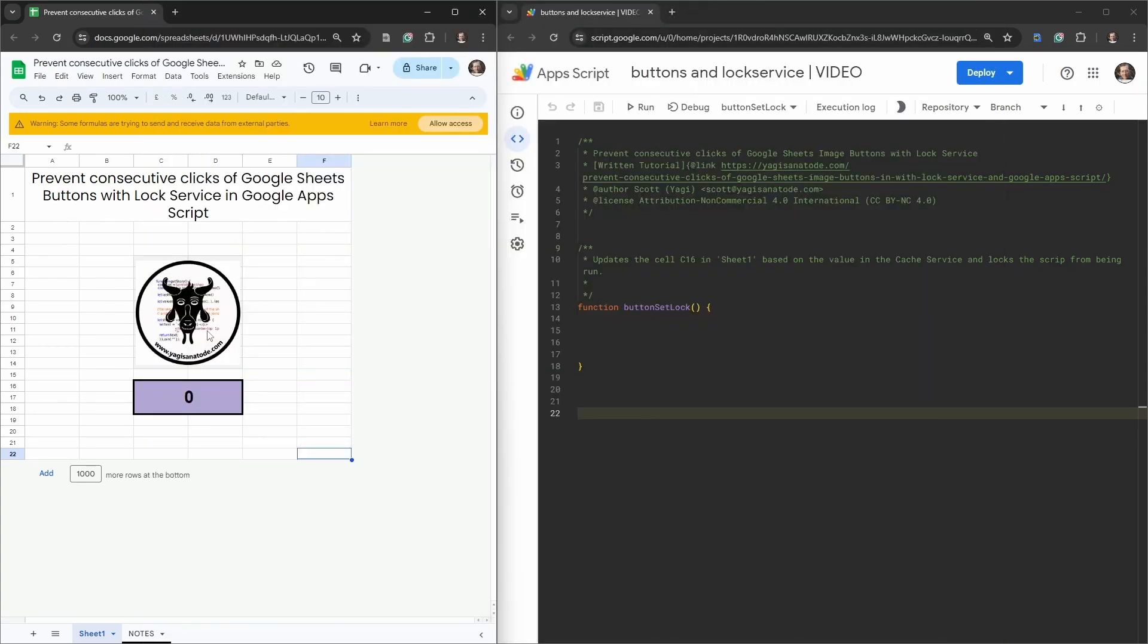You just want them to click that one single time before the process is completed. In this tutorial I'm going to show you how to use Lock Service to do just that. Let's code up a simple scenario where we click our button and when it is clicked it will update this here after it runs through a process that may take around 10 seconds or so.